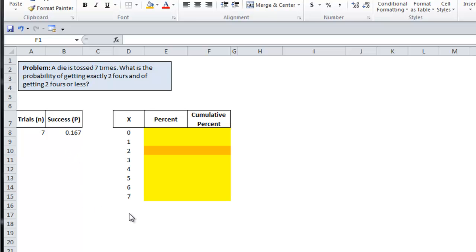You then list out the successes in the X column, which is zero through seven. Zero meaning that out of all seven tosses, you get no fours and one meaning that you get one four, etc.